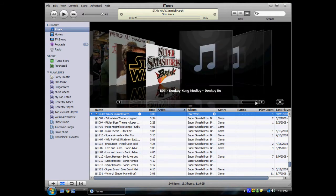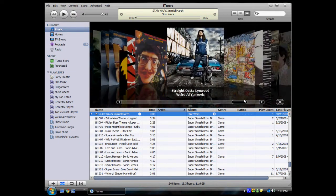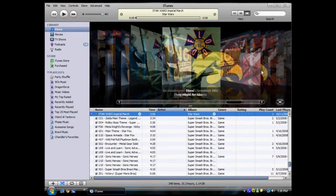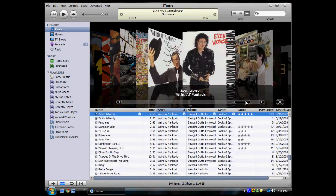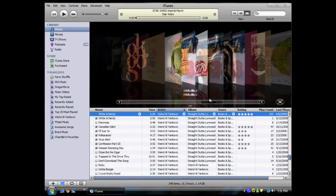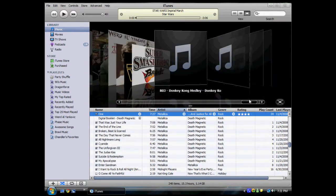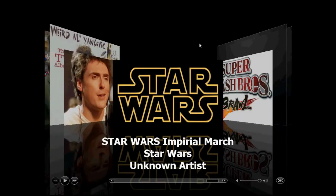And it'll show up on your iPod too. I've got a bunch of other ones — see. Go Hawkeyes! It's a weird owl. There's Star Wars, right here.